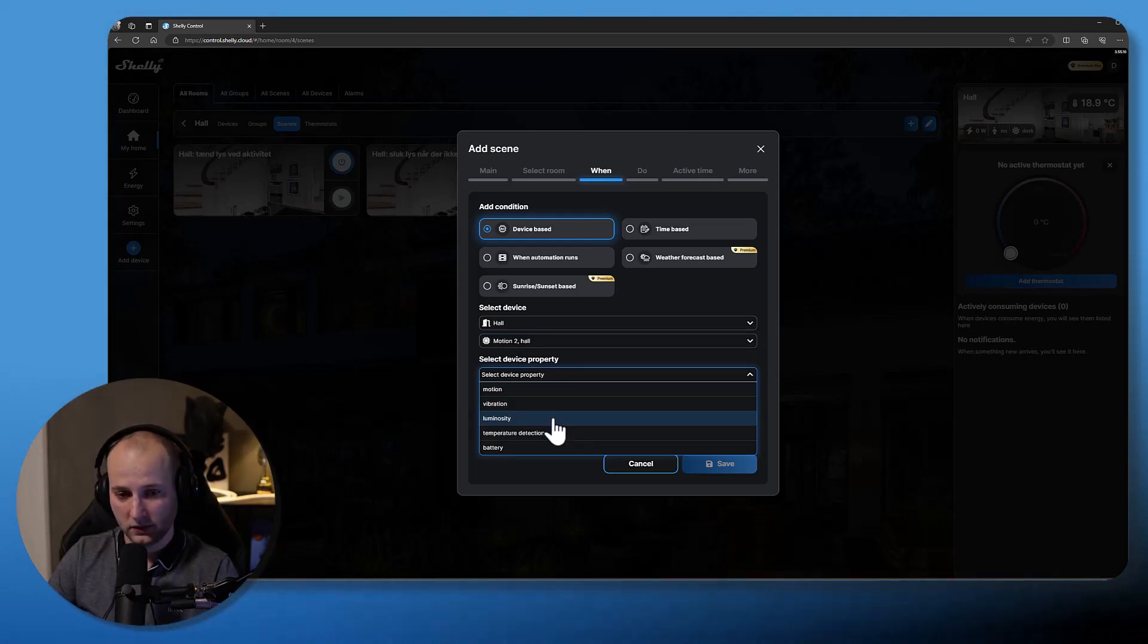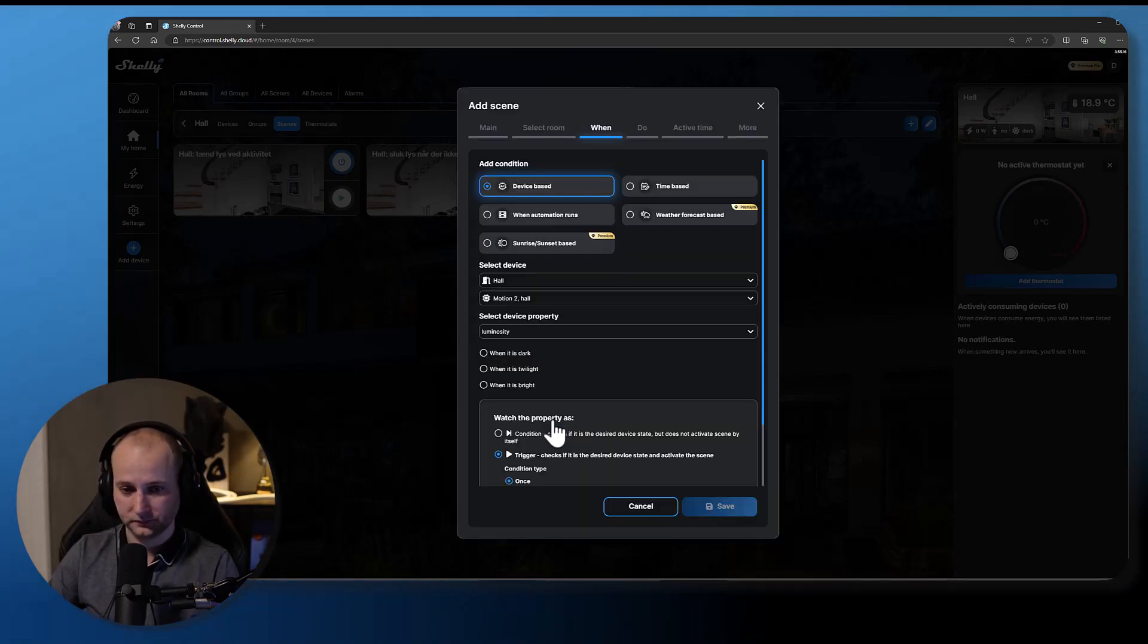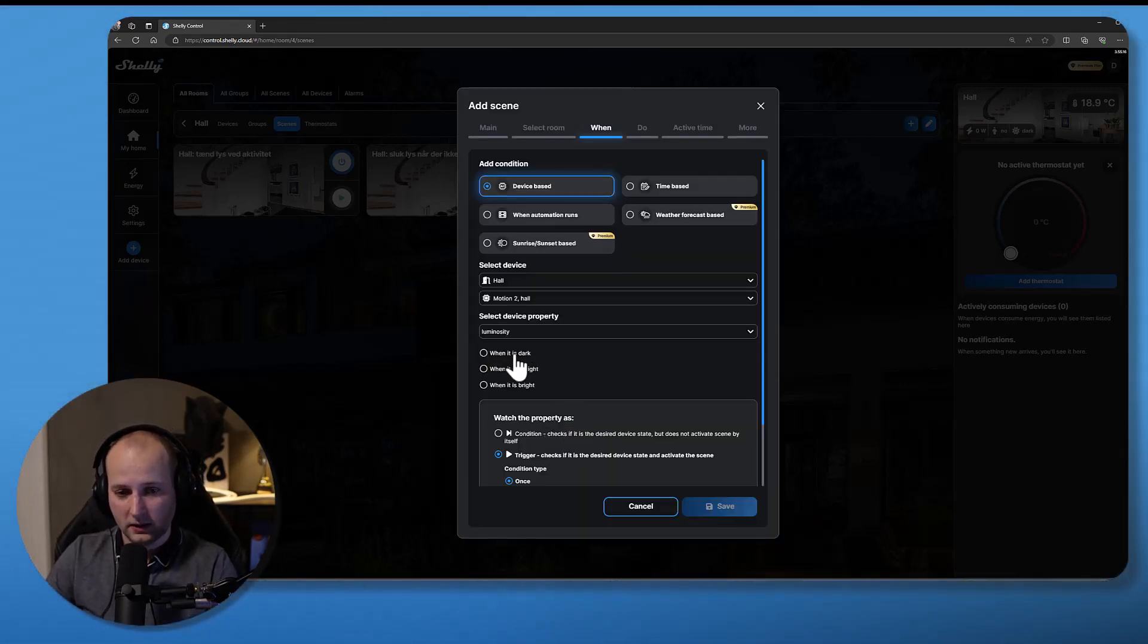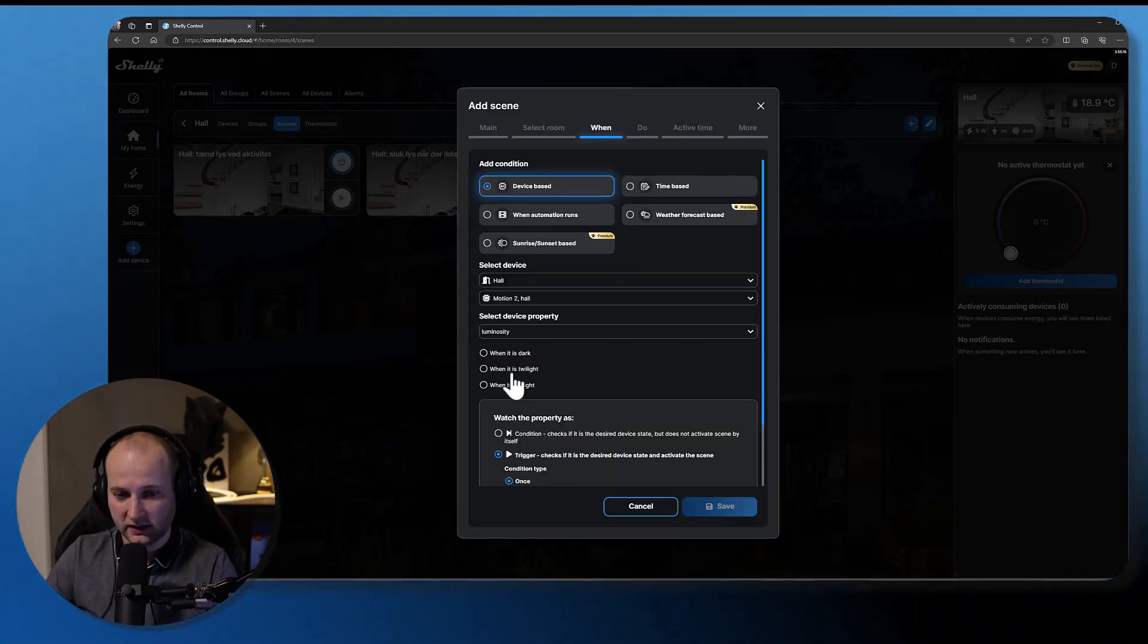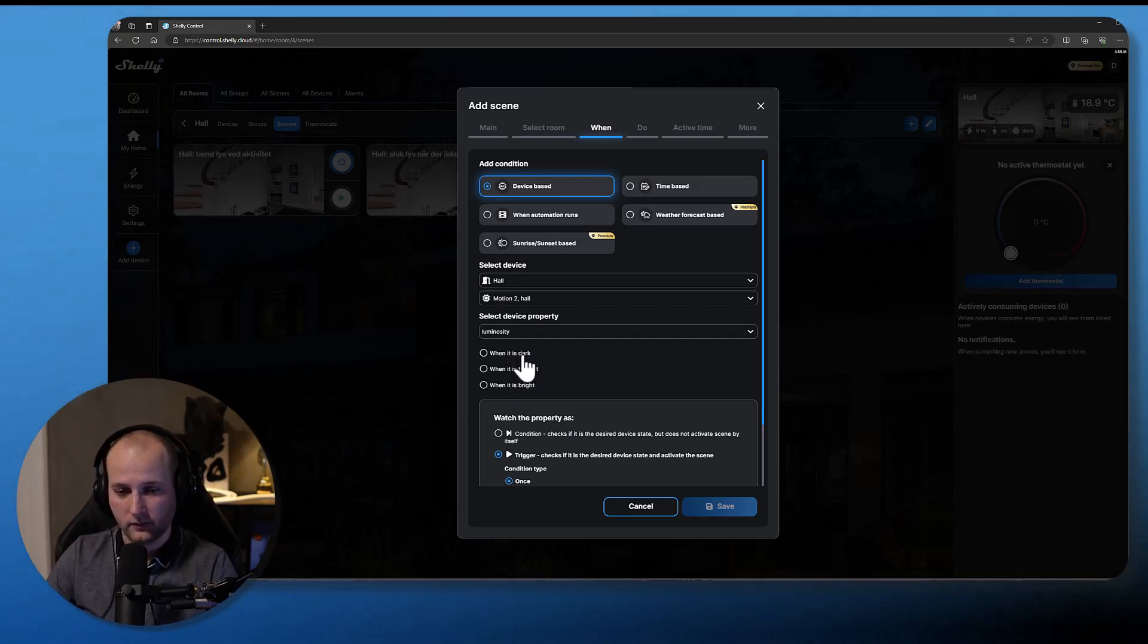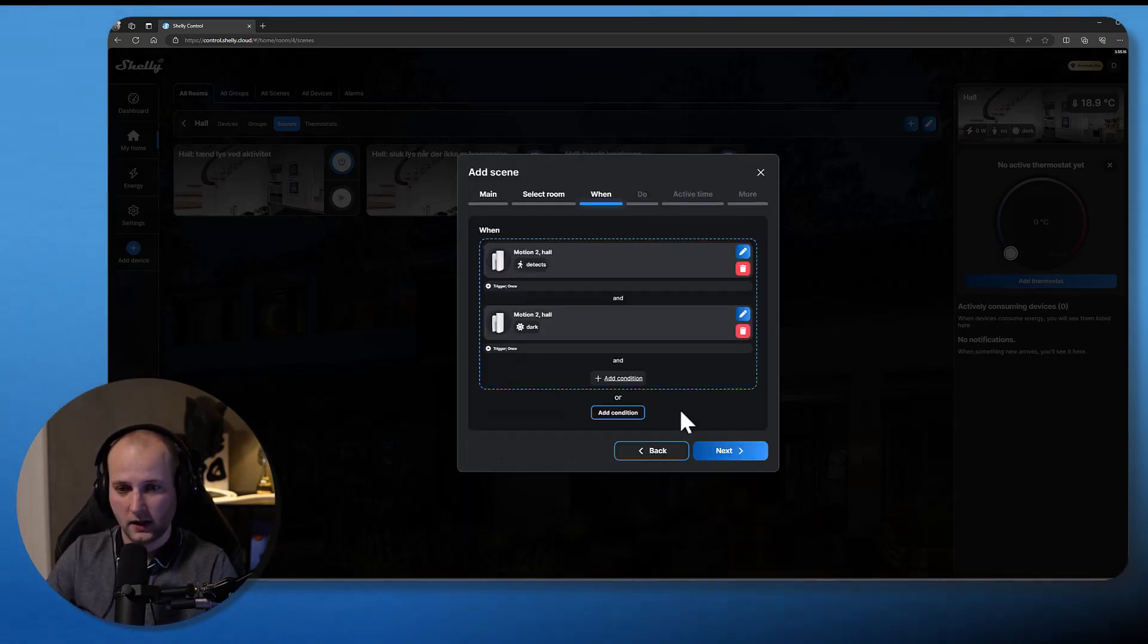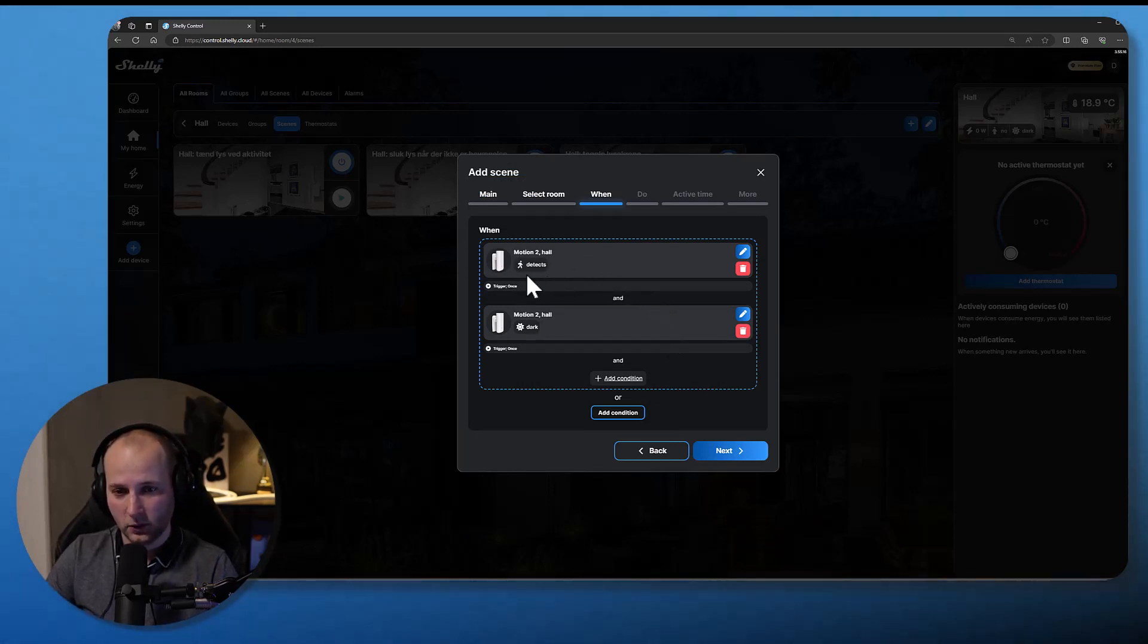So I'll pick luminosity as my second condition. I can select when it's dark, when it is twilight, or when it is bright. I'll use dark. Now my scene will only trigger when there's motion detected and when it's dark.